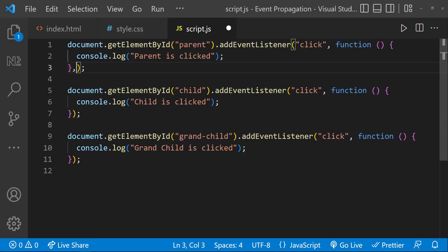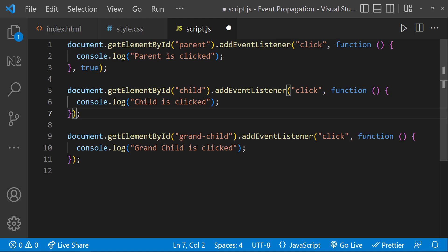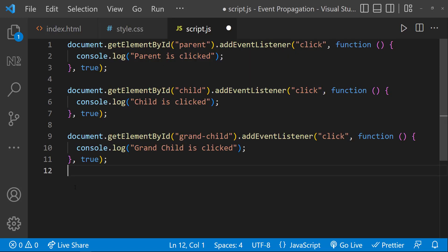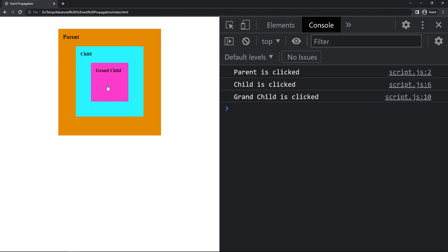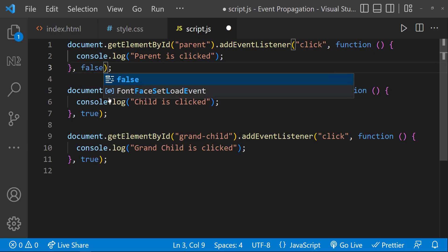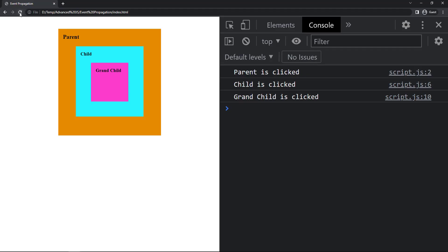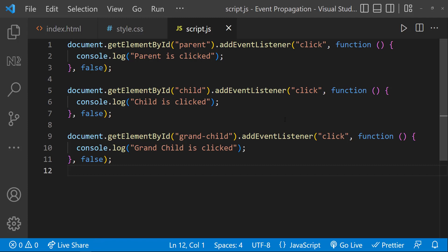We can pass another parameter — true — to change this to event capturing. By default it is event bubbling, but when we pass the parameter as true it becomes event capturing. Let's try. Now we can see parent is clicked first, then child, then grandchild. The event is propagating from the root to the target element — this is event capturing. If we change it back to false, or just ignore that parameter, it will behave like event bubbling.